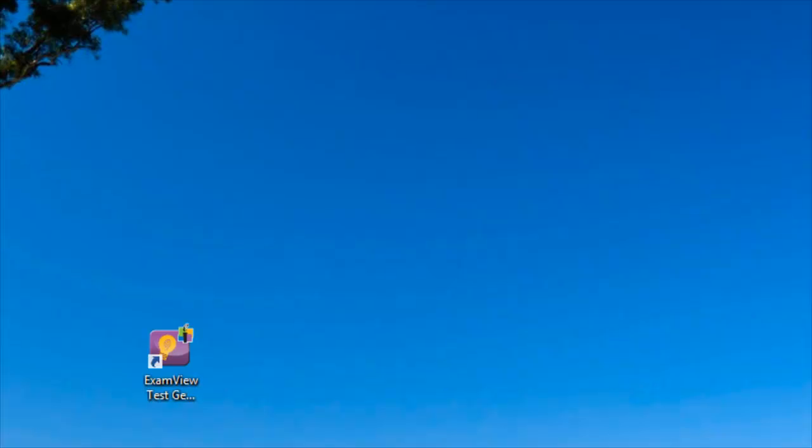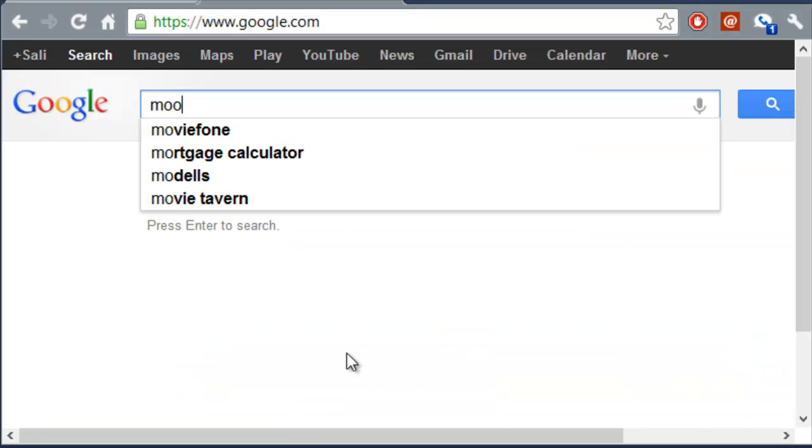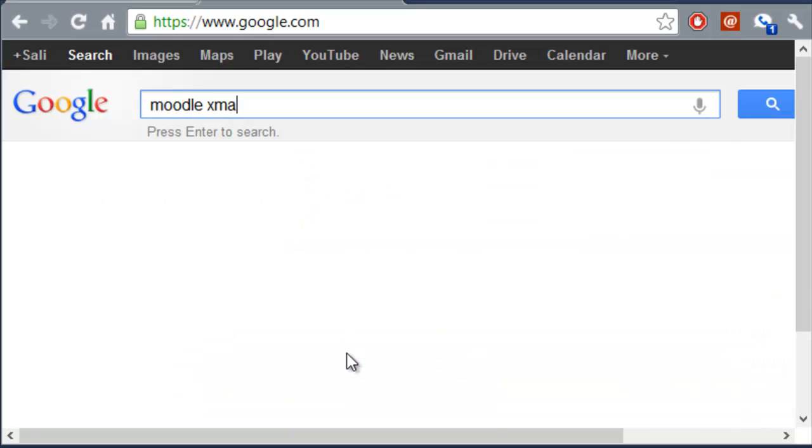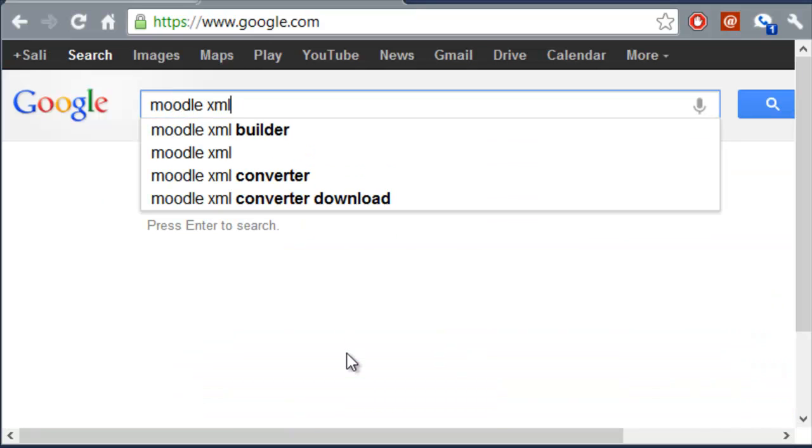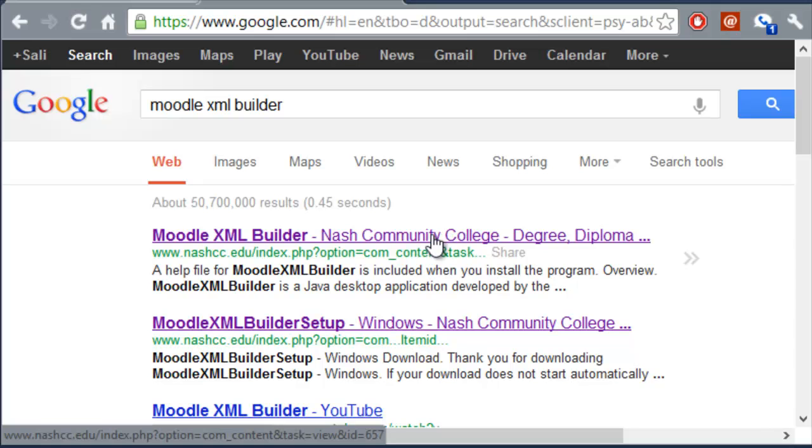Let's go to google.com. And under Google here, let's search for Moodle XML Builder. And we want to go to the Nash Community College. This is a tool that this college has created. So, we'll click on the link here.